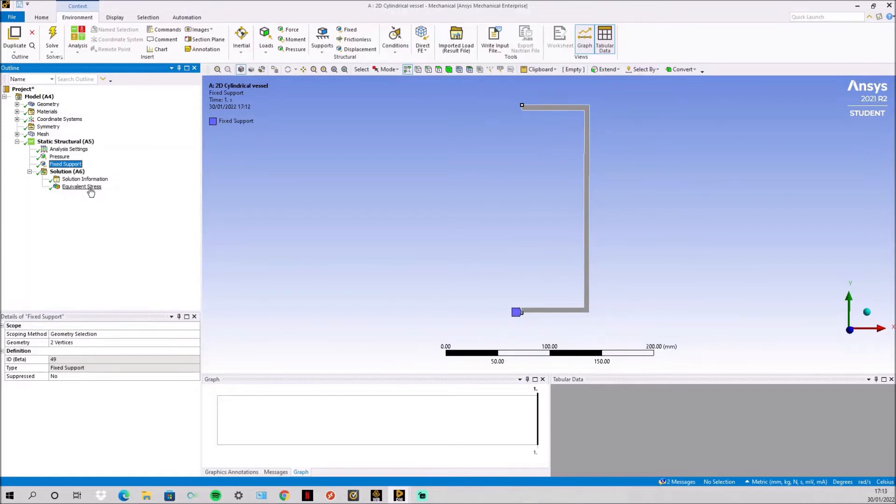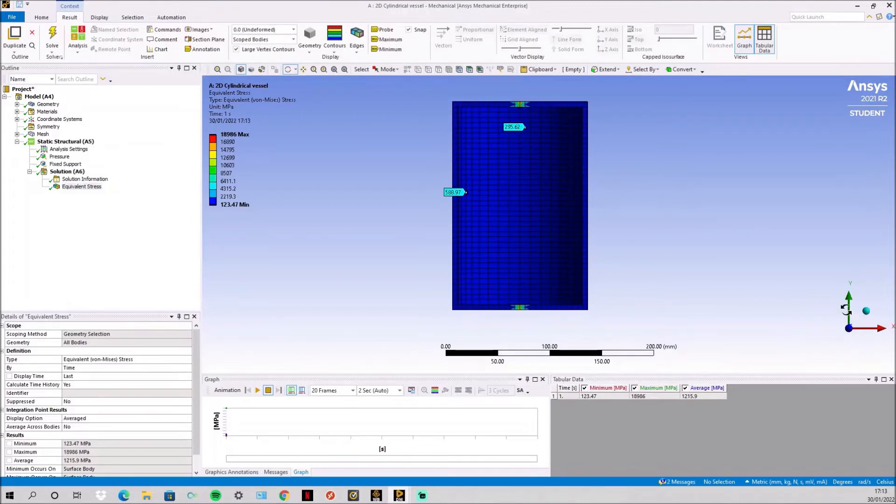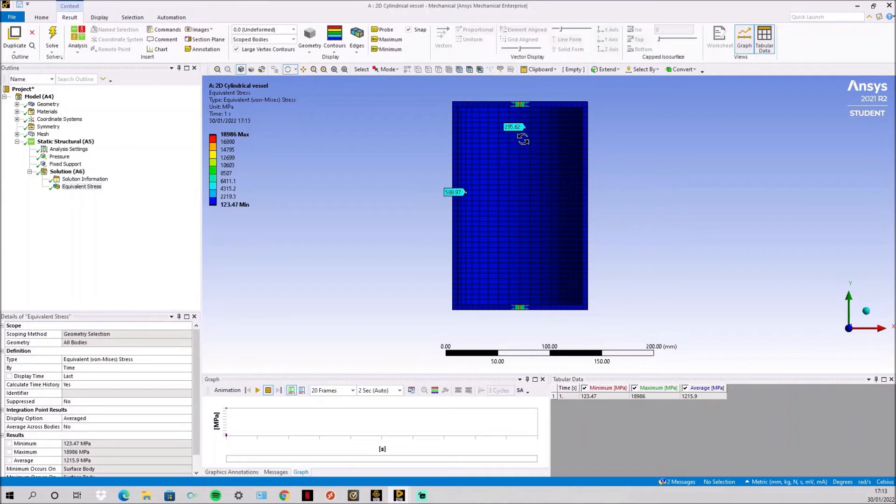Then we simply solve for an equivalent stress and as you can see you have the hoop stress of 600 or thereabouts and the 300 axial stress.